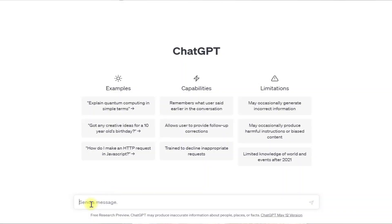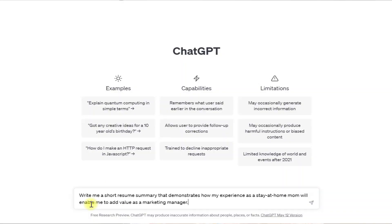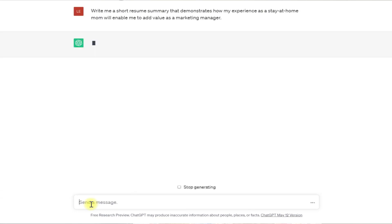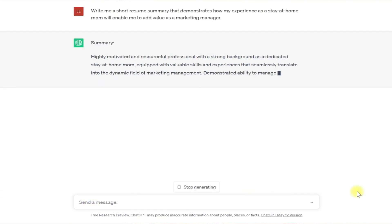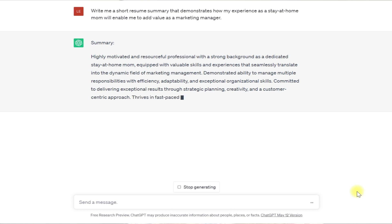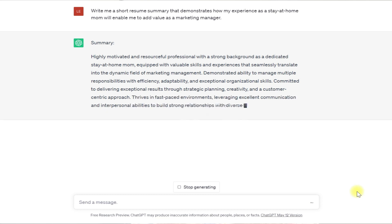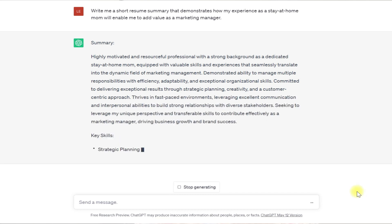Hey friends, in this video I'm going to show you how you can use ChatGPT to write a detailed and targeted resume. I'm going to start off by giving you an example. What you're looking at on the screen is my own ChatGPT account. If you're wondering how to set one up for yourself, I'll be telling you how to do that at the end of this video, so stay tuned.